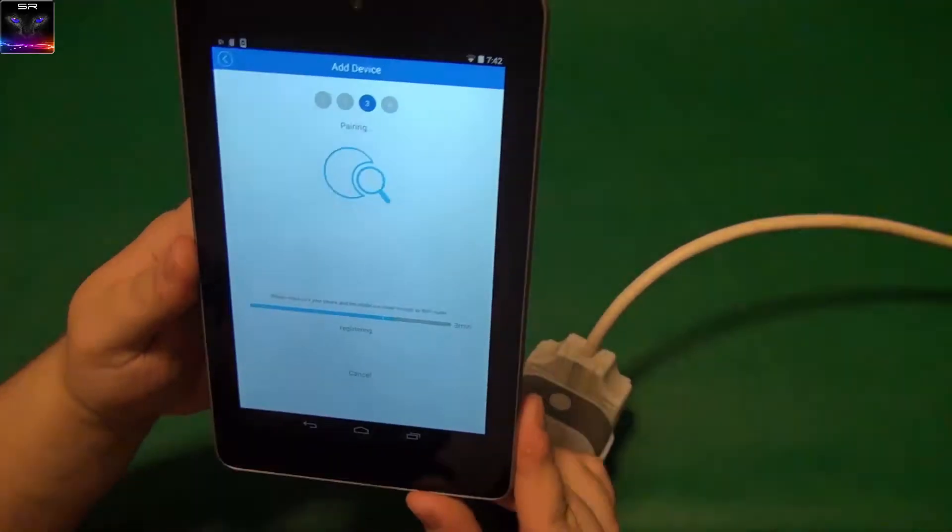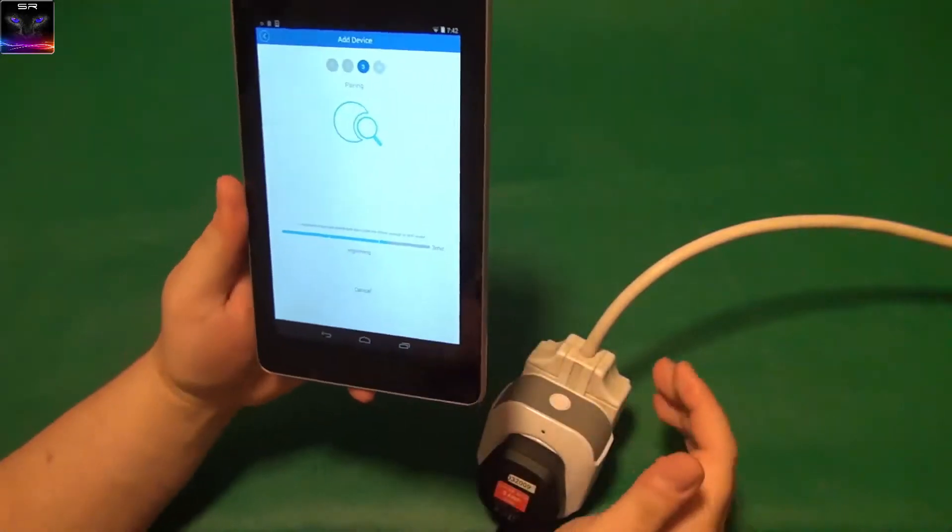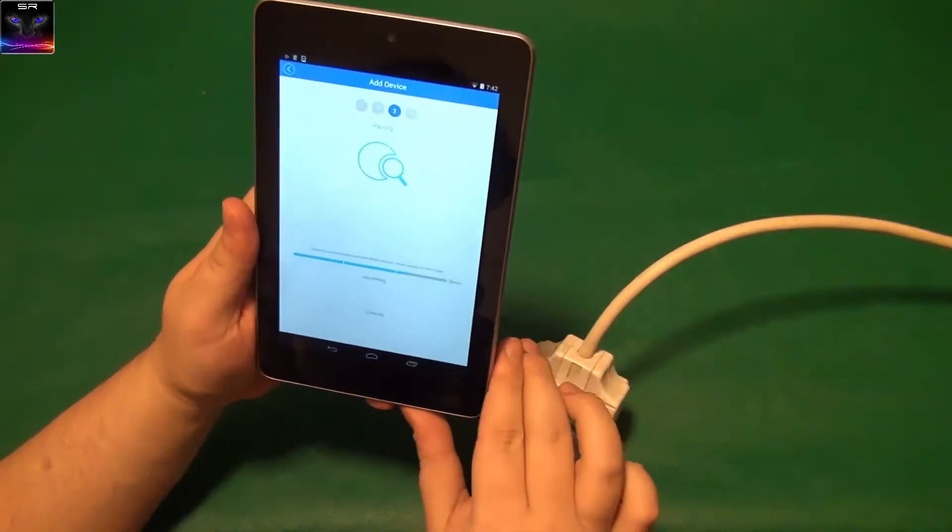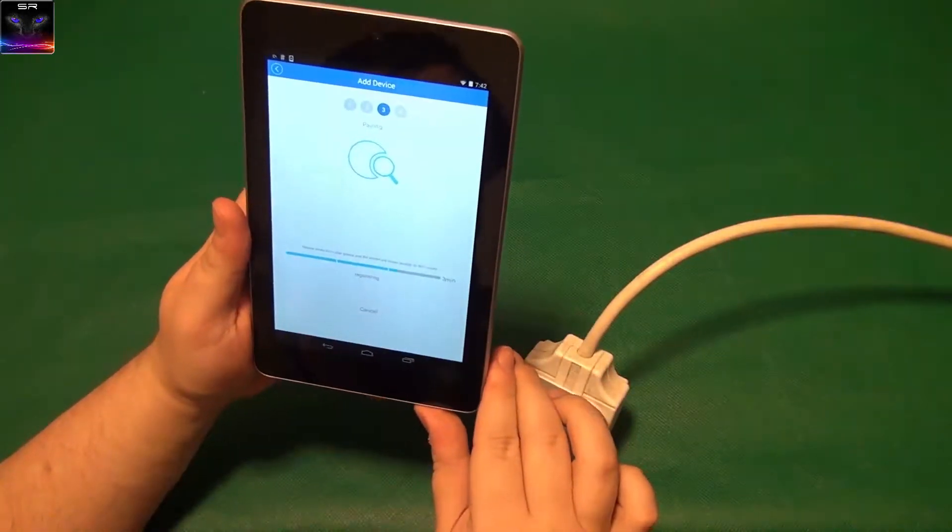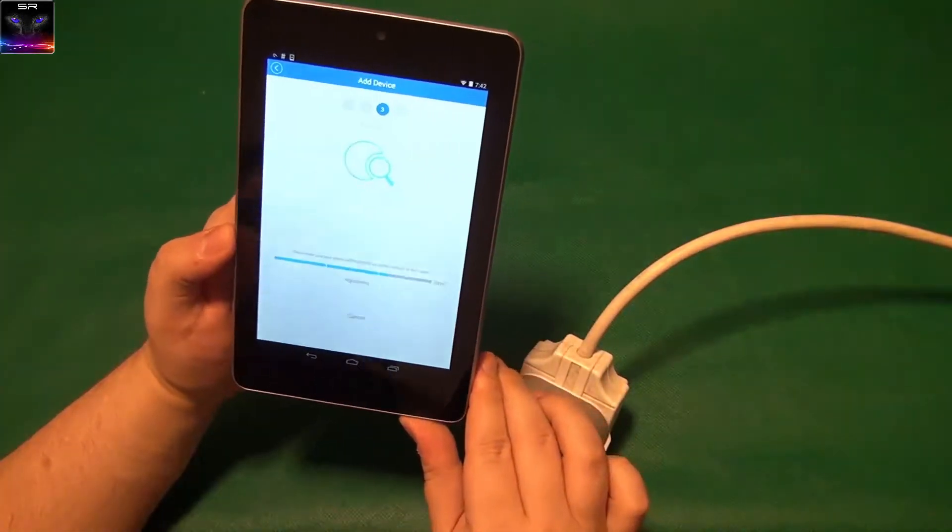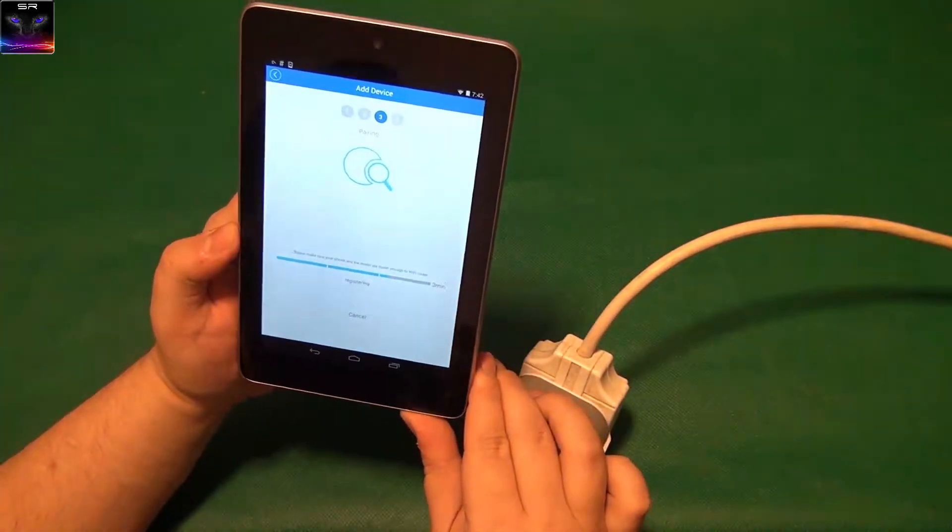Well, something's happening. It says registering. And we are going. Come on, come on.